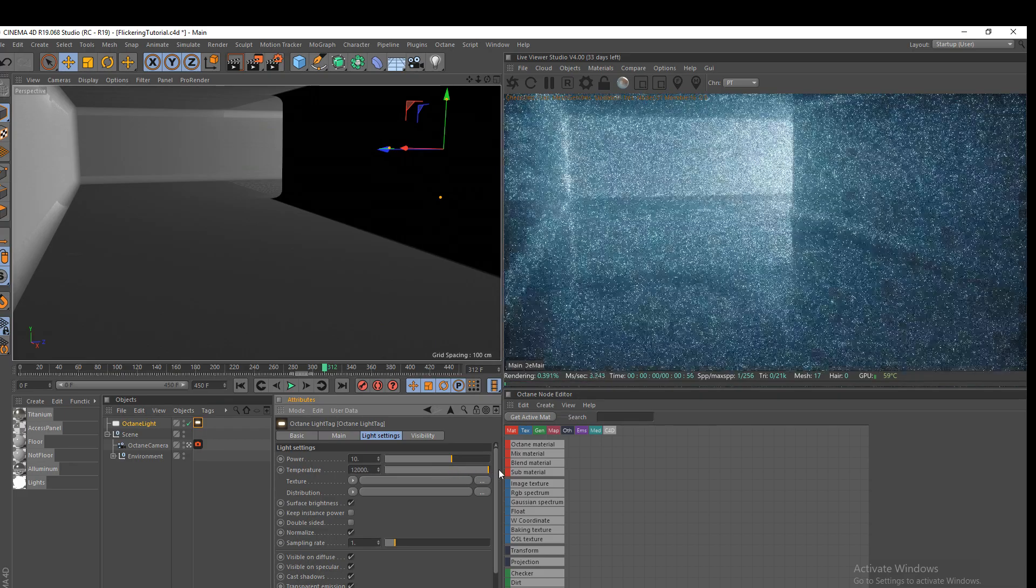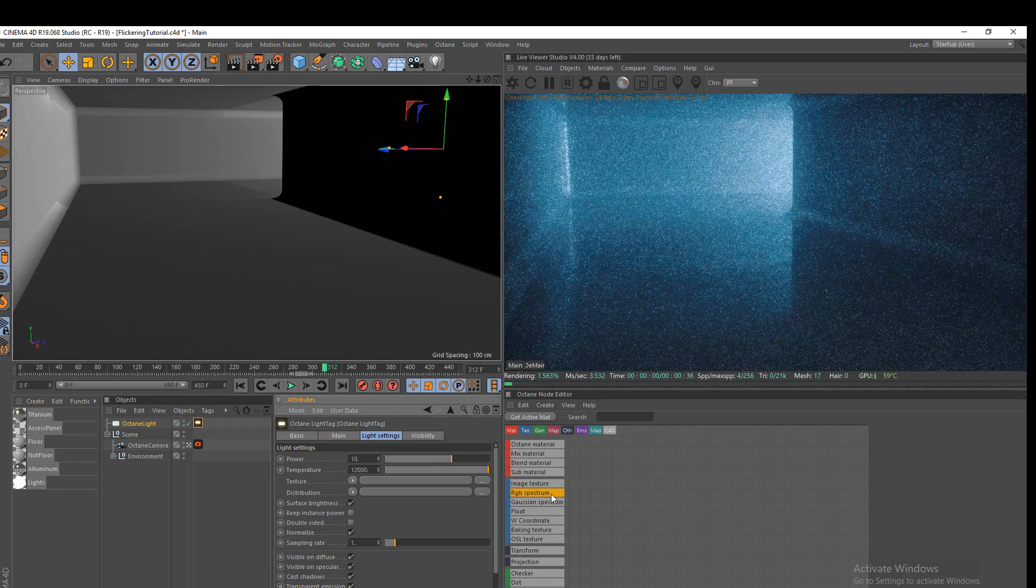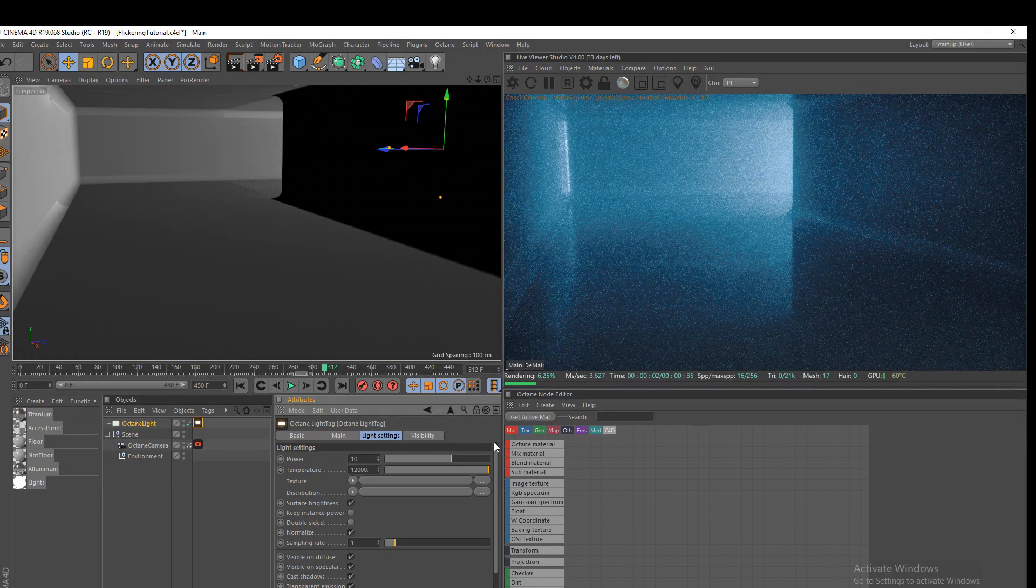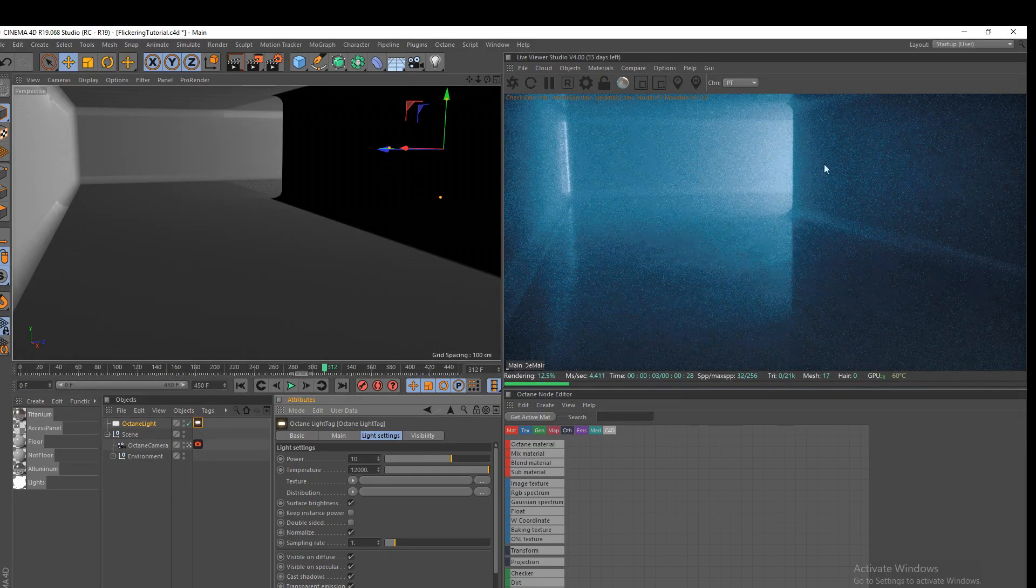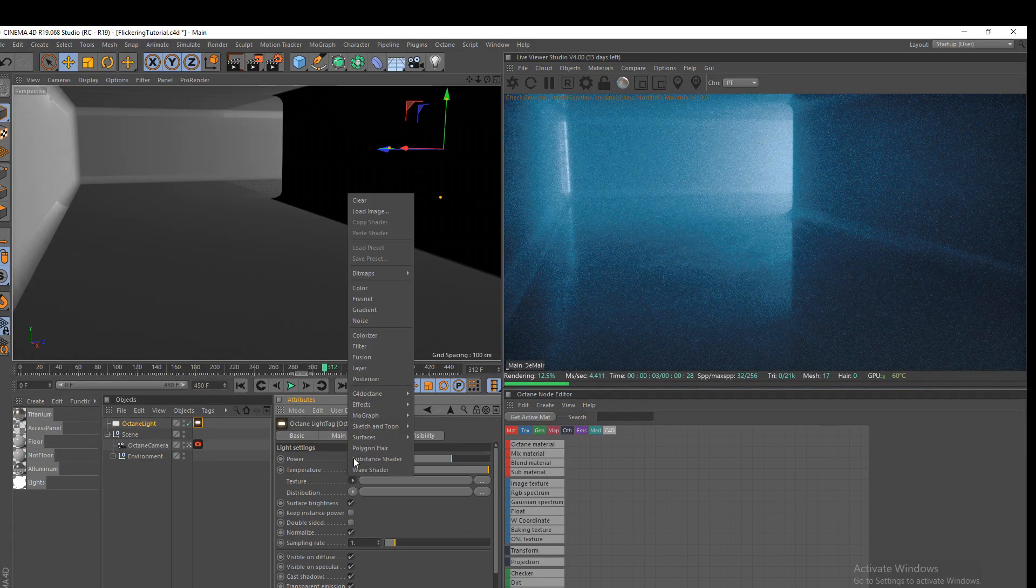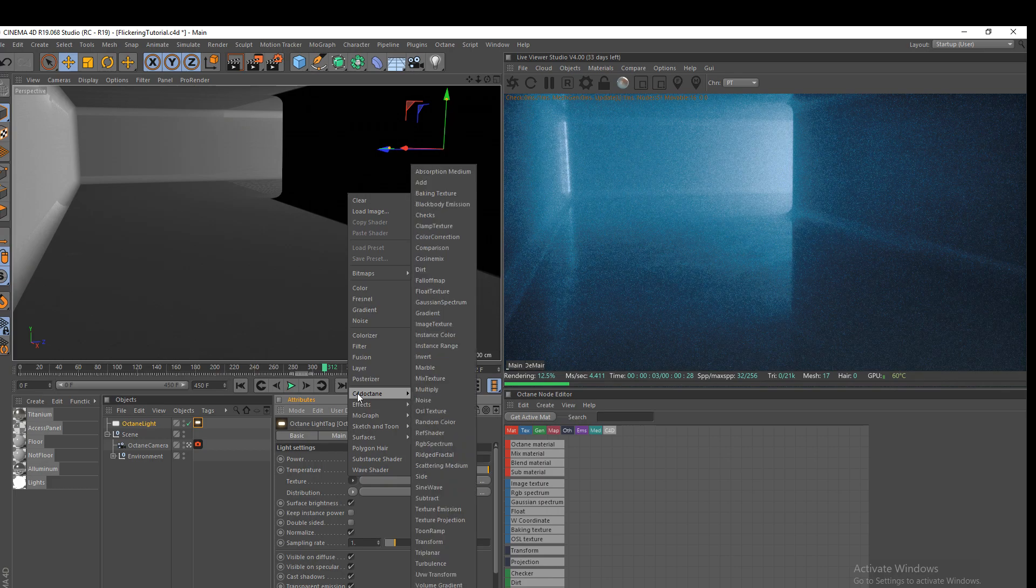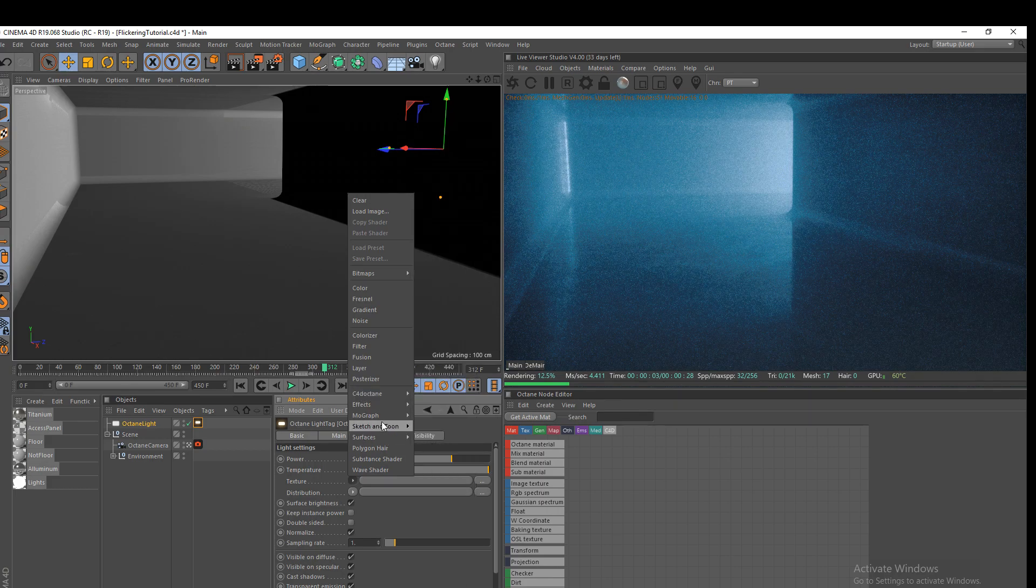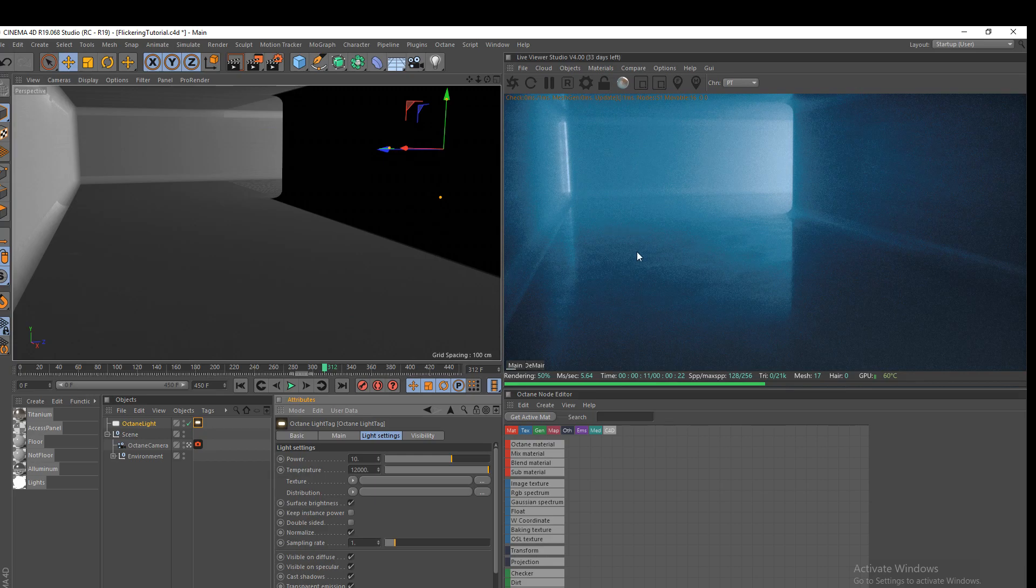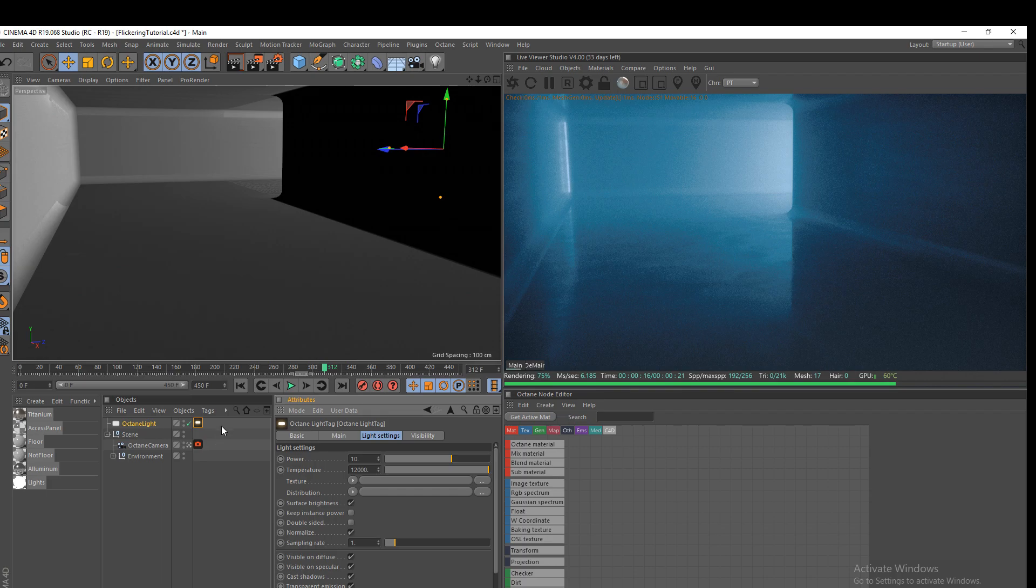OK, temperature. I was going for a blue light. So I'm going to increase it. Give it that kind of temperature. If you want to, you can use a texture, C4D octane and an RGB spectrum to control the exact color you want. But I think this looks pretty good for now. It serves as fine.